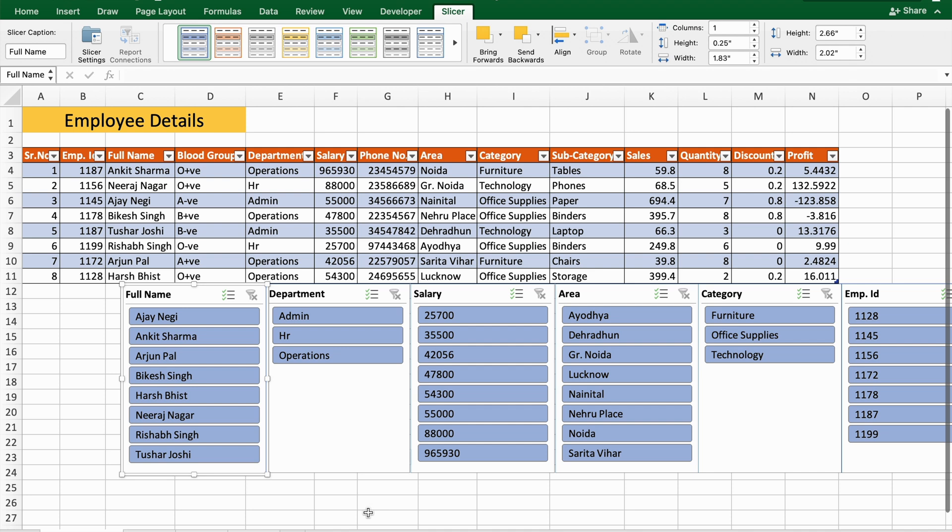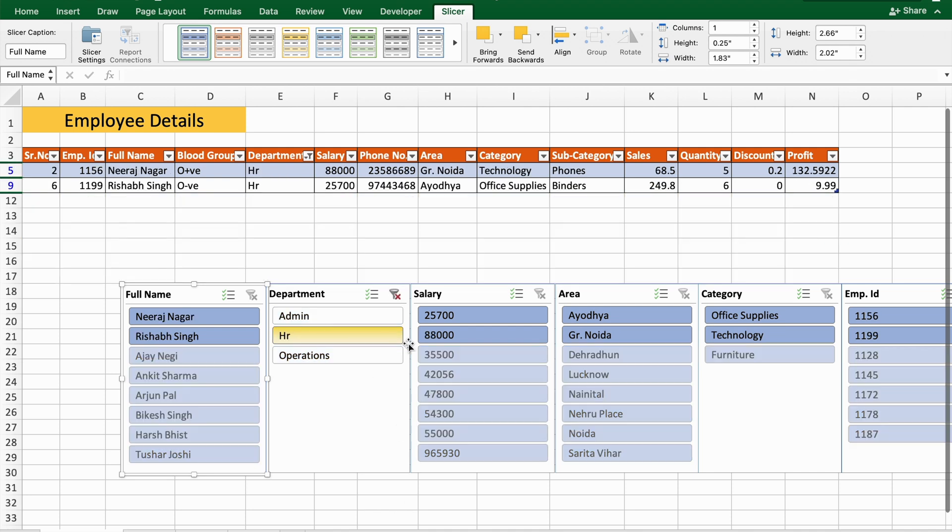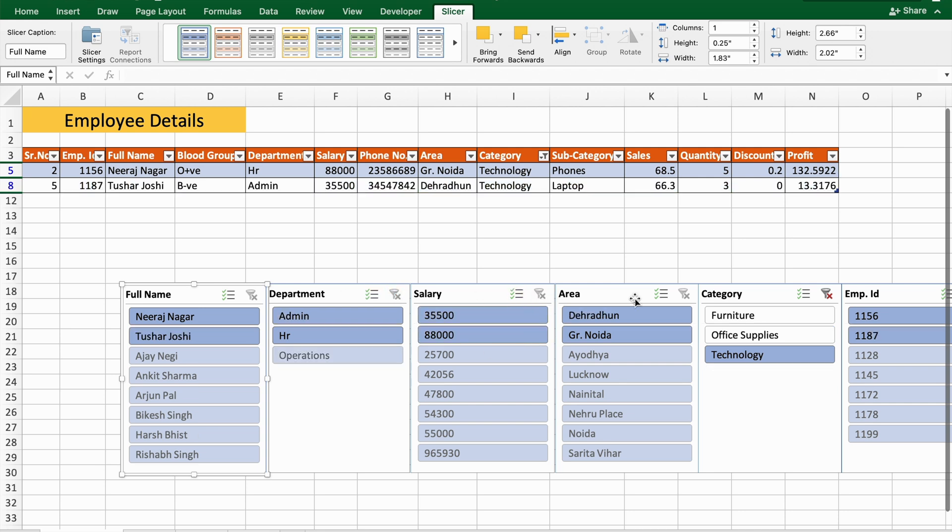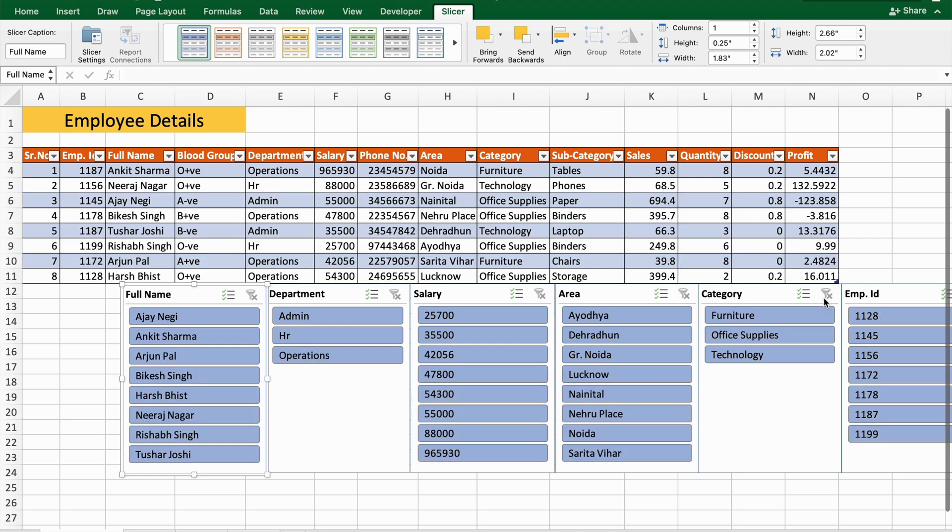and I want to see the HR department and who are using Technology, here you can see my data is filtered with HR department and the category is Technology. If I clear all this and